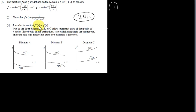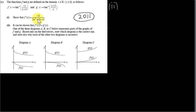It can be shown that f prime of x equals g prime of x — differentiating g using the same chain rule approach gives the same result. We're given they are equal. The question asks: one of the three diagrams A, B, or C represents parts of the graphs of f and g. Based only on the derivatives, state which diagram is correct and explain why each of the other two is incorrect.